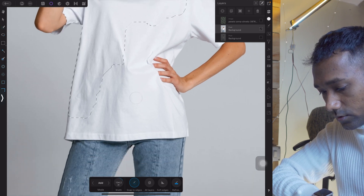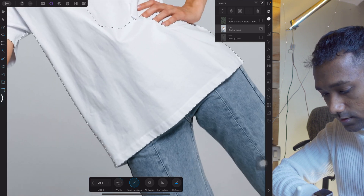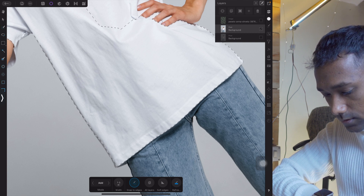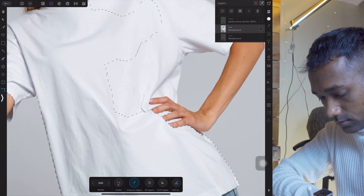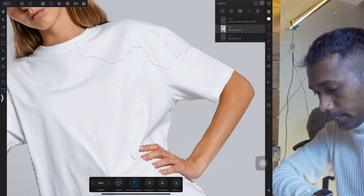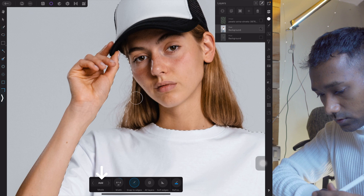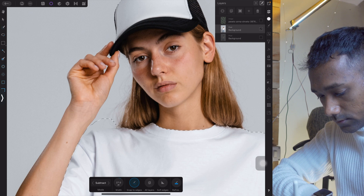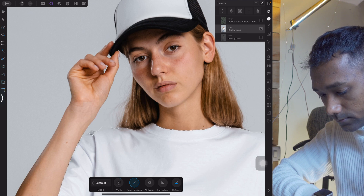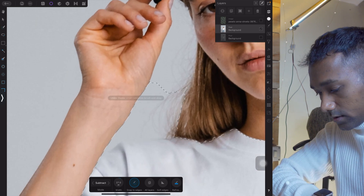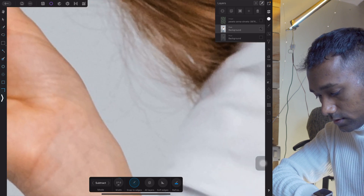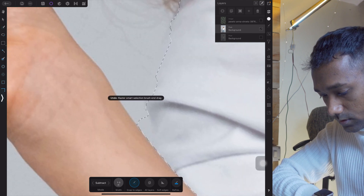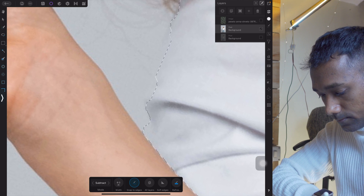If you have some detail, you can scale down the brush. Now we can subtract what is not needed — scale down the brush. With two fingers you can undo it, and scale down a little bit more.